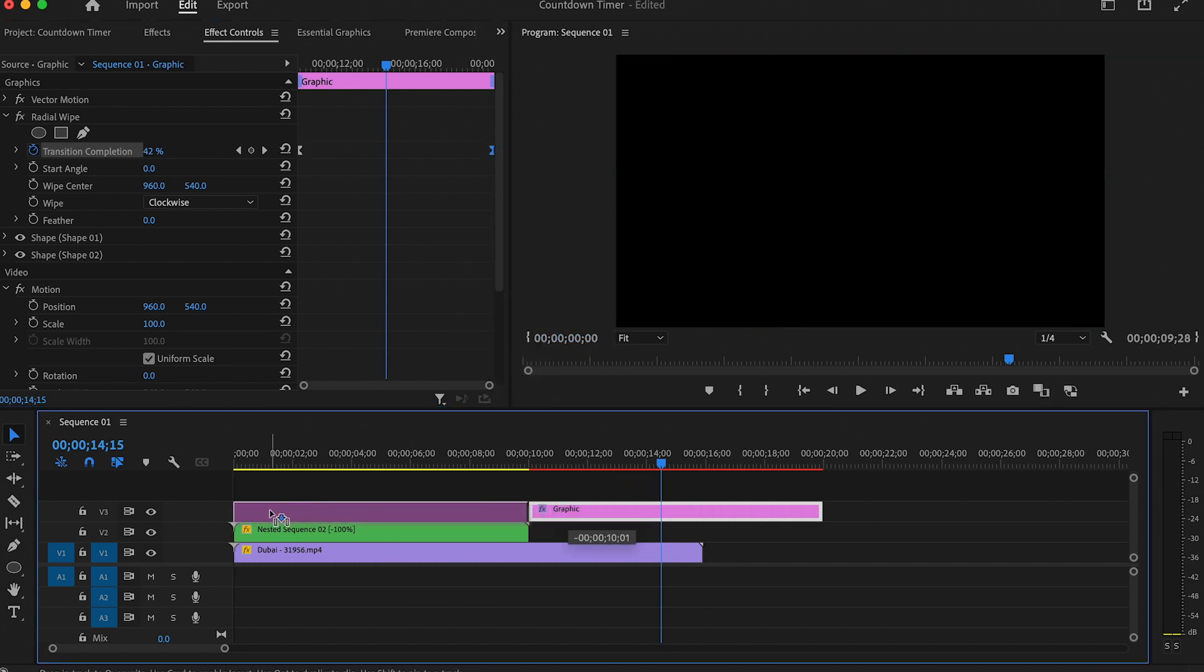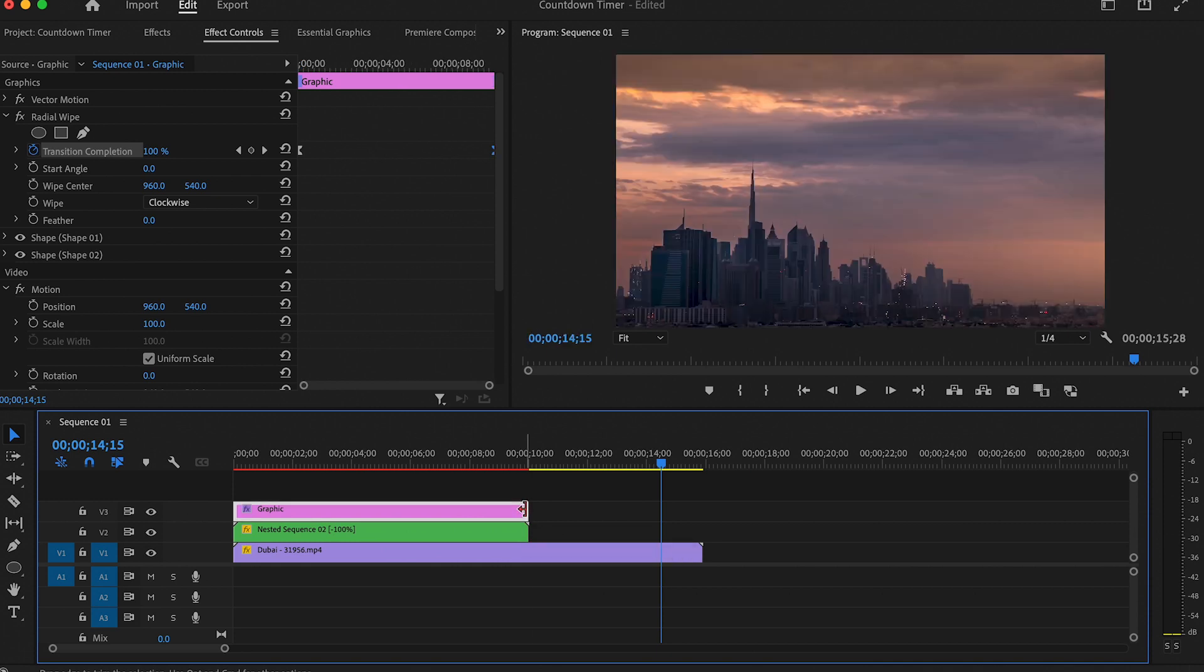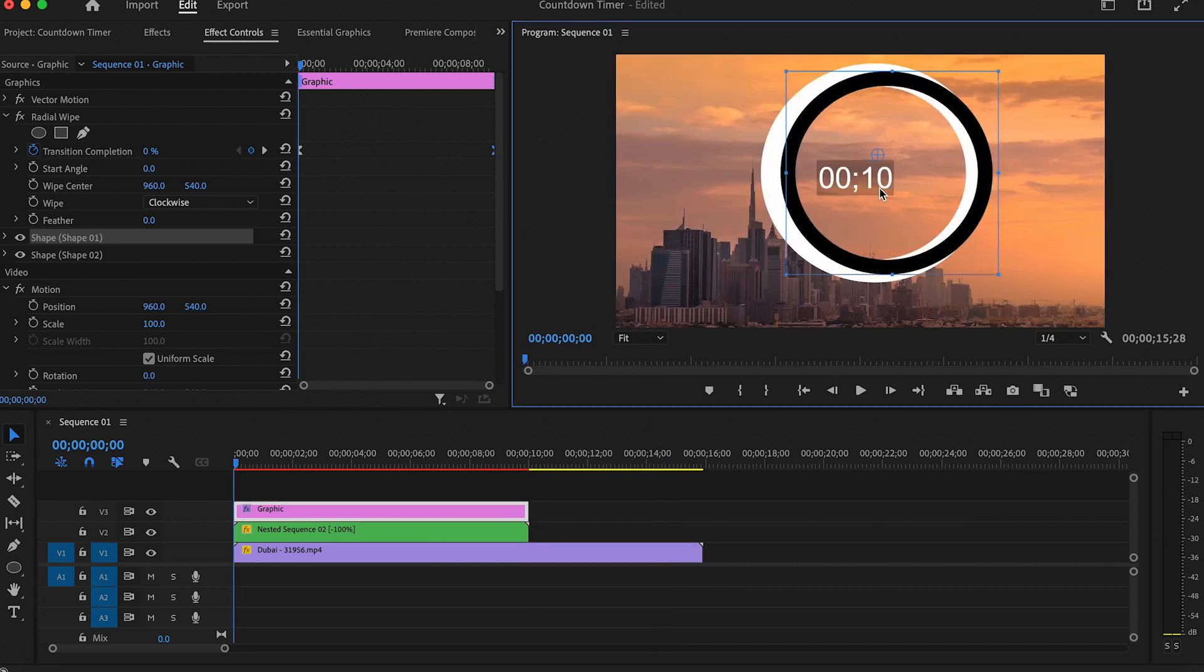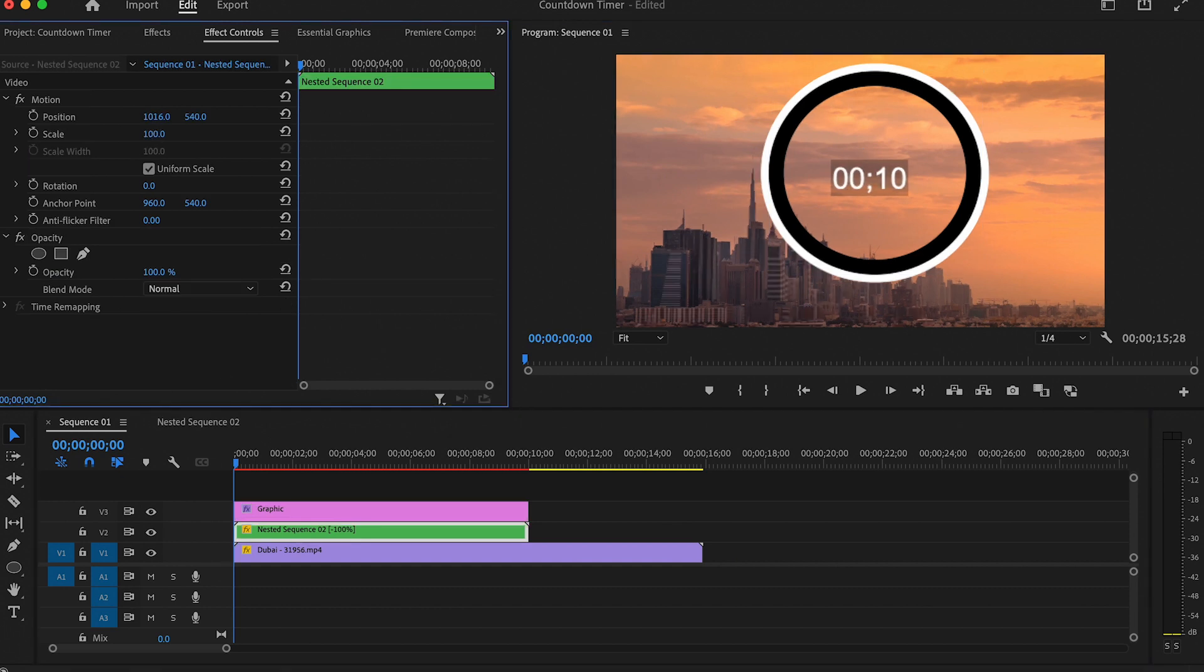Now if we add the timer to the animation and match the duration of both clips, you'll get a countdown that looks like this. You can change the position or size of the timer to match the animation.